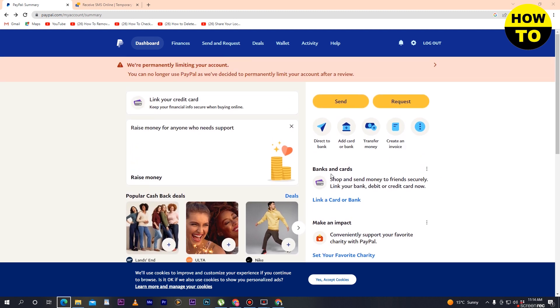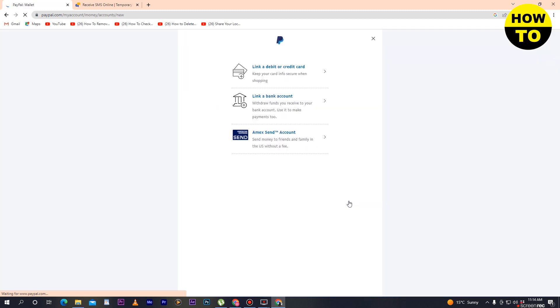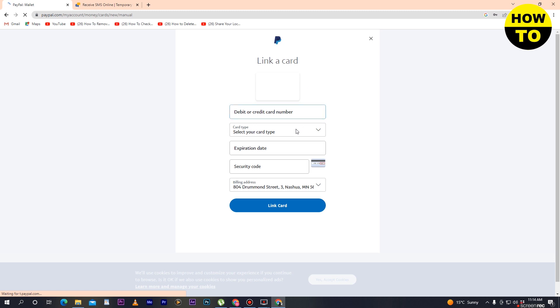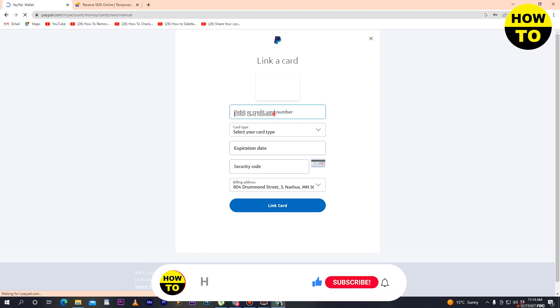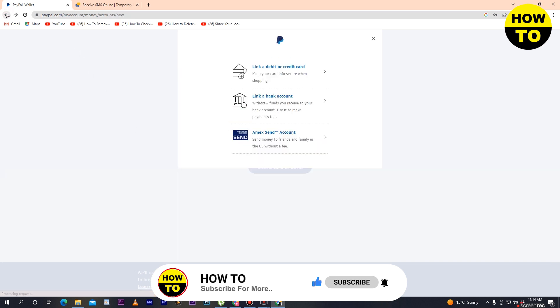The first method is you can link a bank or debit card. Simply link your card or bank account by clicking here, then link a debit card or link a bank account. Just click here and first type your card number, card type, and after that the security code.